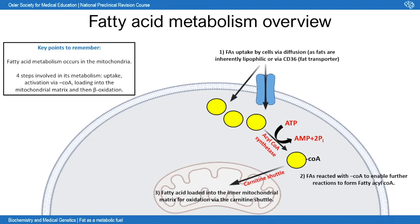Once in the cytoplasm, fatty acids need to be activated — committing them to fatty acid metabolism. This is mediated by the use of ATP to convert a fatty acid into fatty acyl-CoA, requiring a CoA factor, and is mediated by the enzyme acyl-CoA synthetase. Once converted to fatty acyl-CoA, they are committed to fatty acid metabolism and cannot escape the cell.